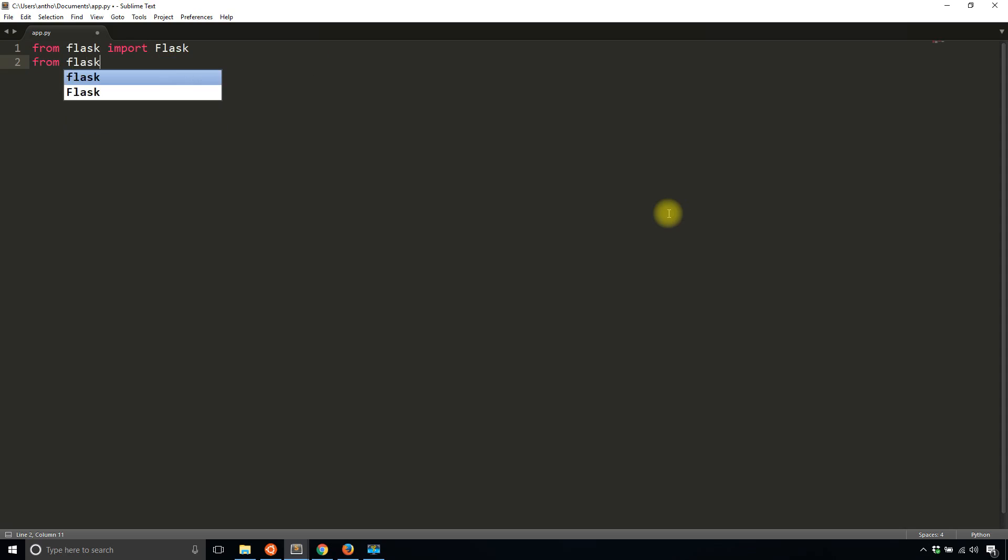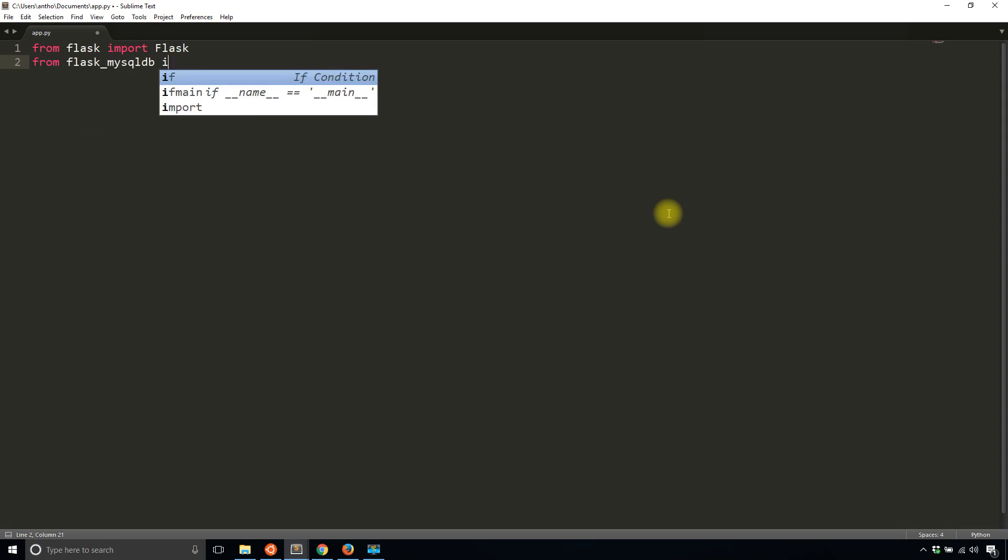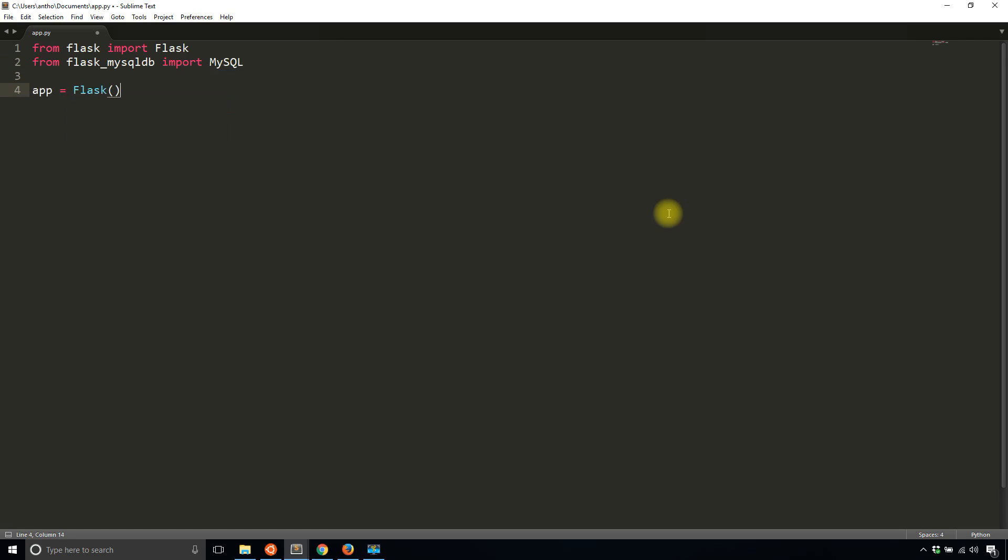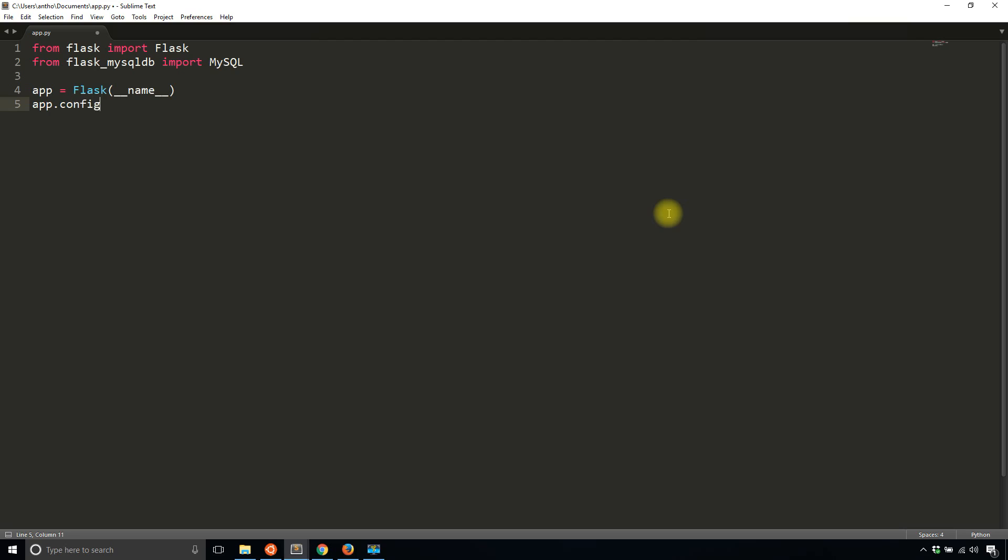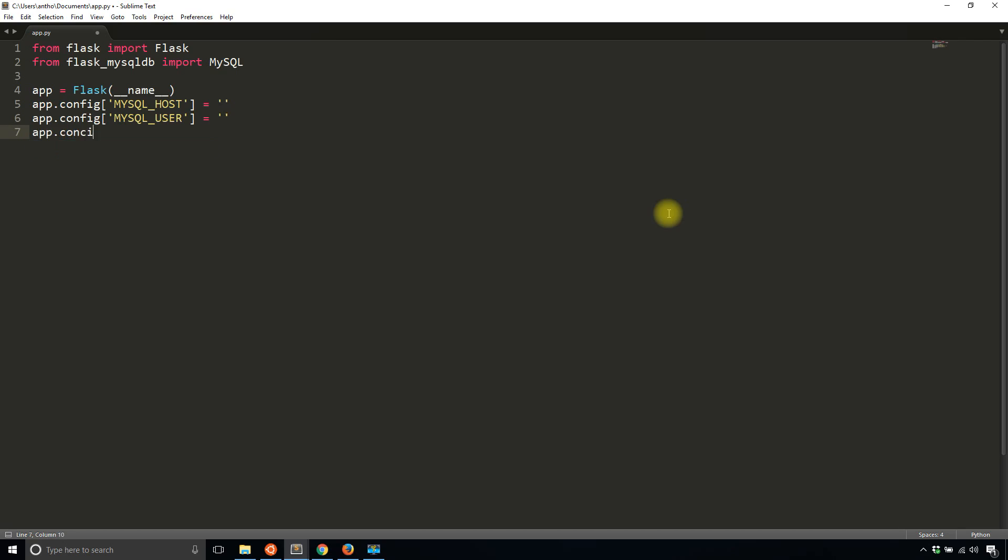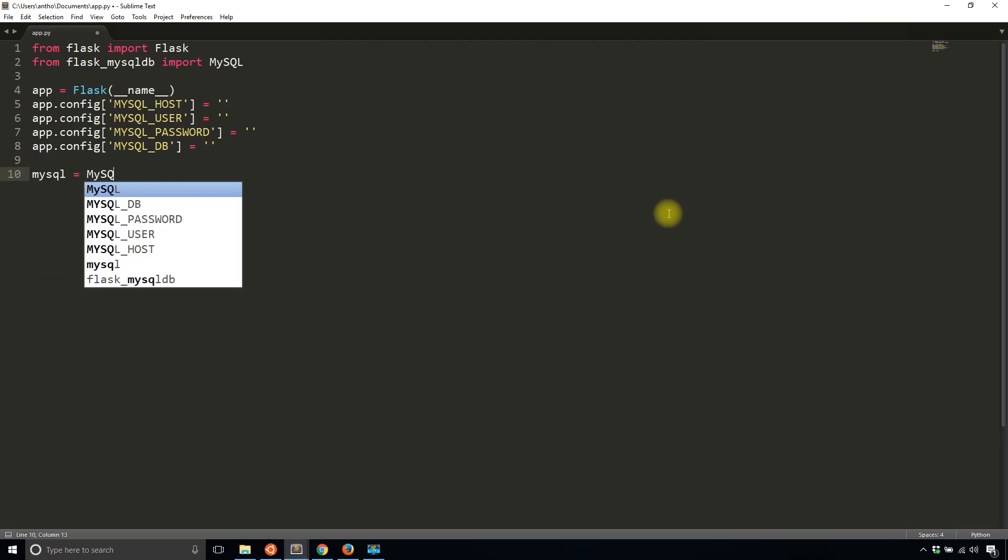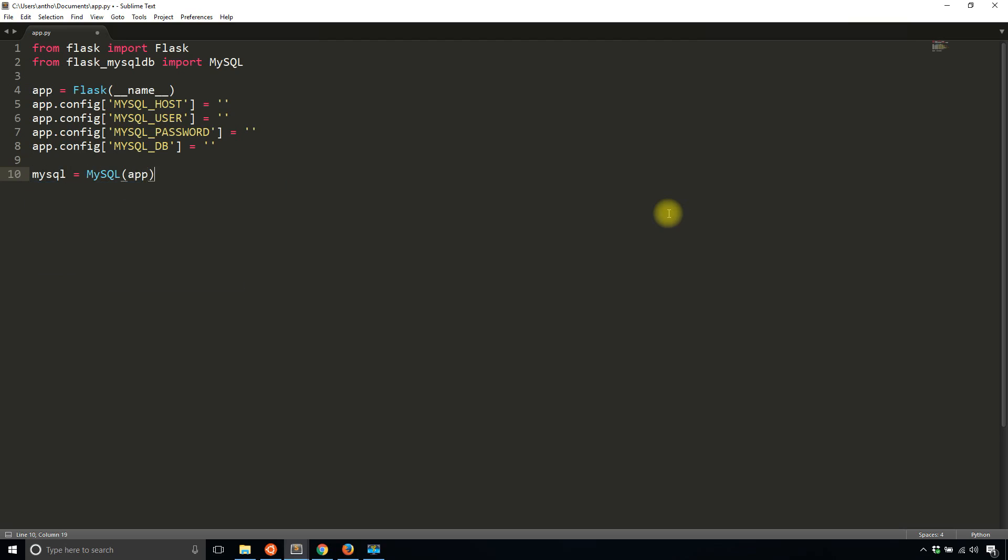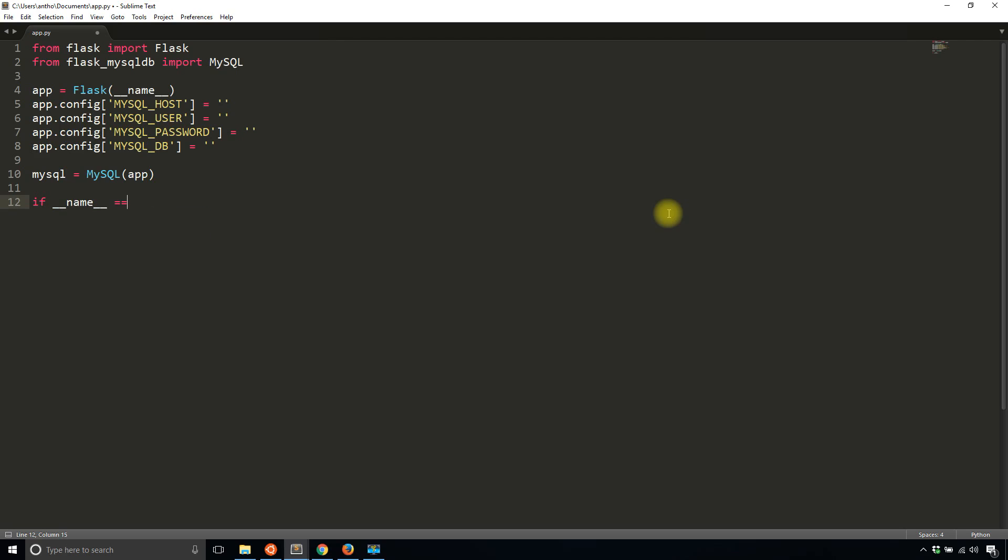Import Flask, import MySQL DB, and then instantiate the app. After I do this I'll have to create all the configurations: MySQL host, MySQL user, MySQL password, and then finally MySQL DB for the actual database name. Then I'll instantiate Flask MySQL by passing in MySQL and the app there, and then I'll do the if block below.